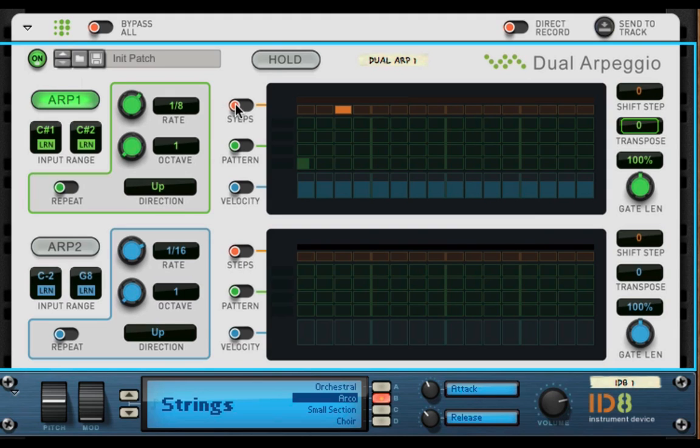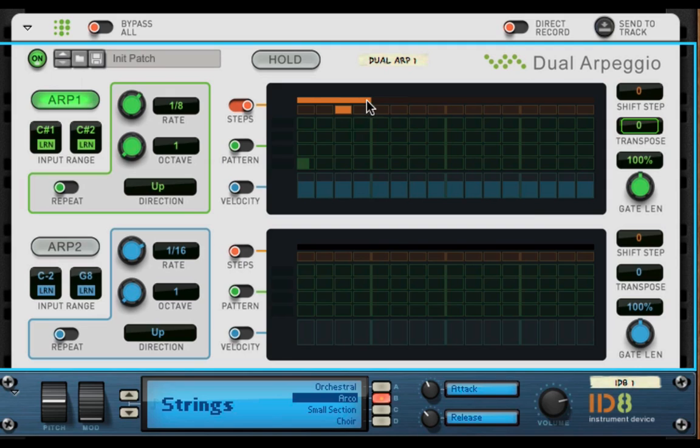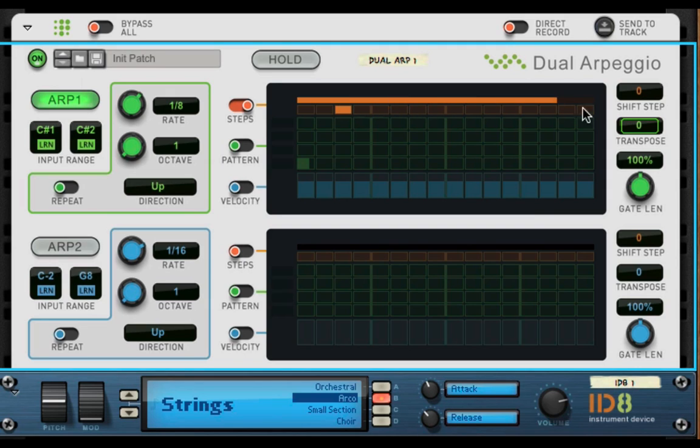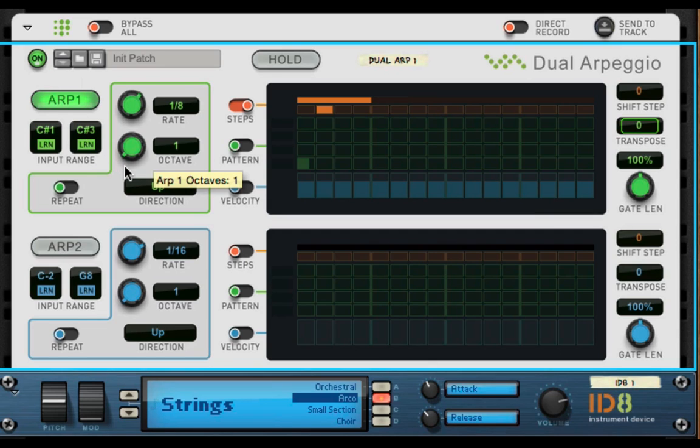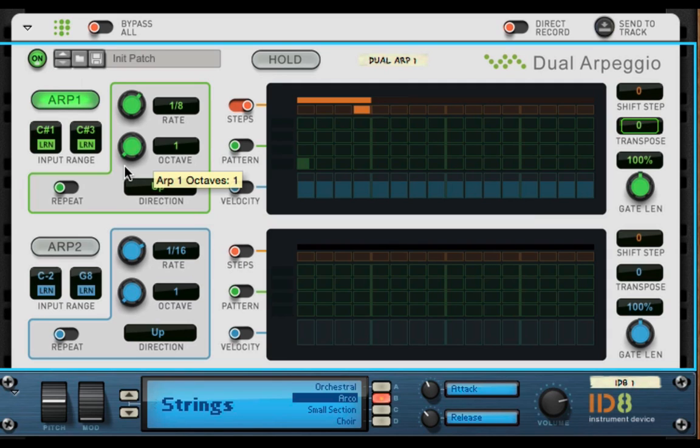Next you have your steps. So once you have this on now, now you can set how far you want it to arpeggiate in steps. So we set it at four. Let's set this up a little higher here. I press, and it learns it right there. So now I have more of an arp range.